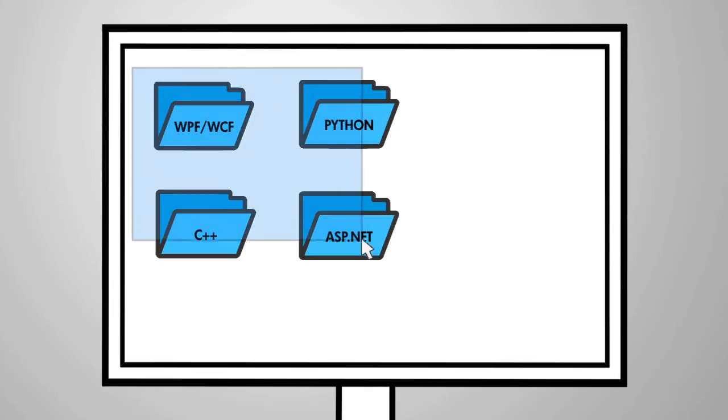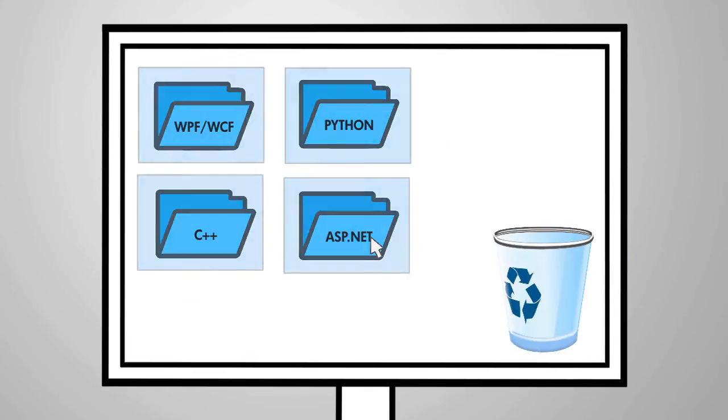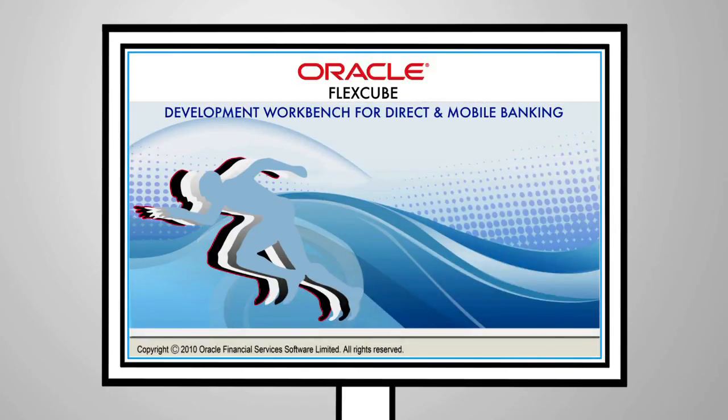For banks, this effectively means they can turn around business changes rapidly without having to depend on highly specialized development skill sets.